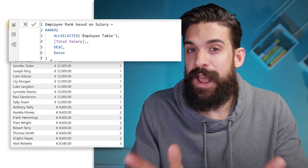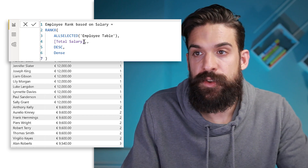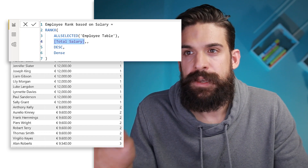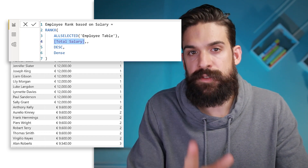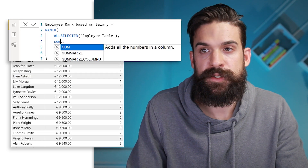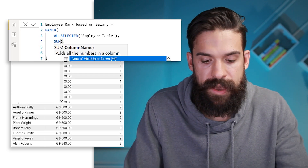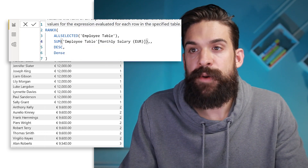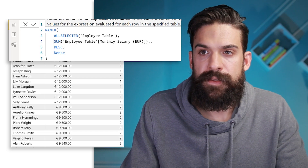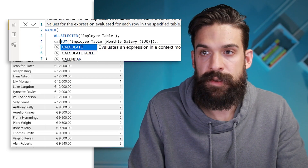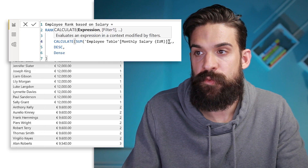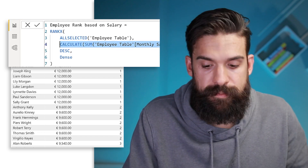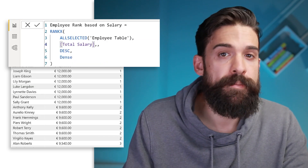It's also important that the expression you use for ranking is stored as a measure — in our case, total salary. Alternatively you can do the calculation inline inside RANKX, for example using SUM of the salary column. However, if you do it that way, you need to force context transition by wrapping it inside a CALCULATE function. I prefer to use a measure, so I'll switch back to the total salary measure.